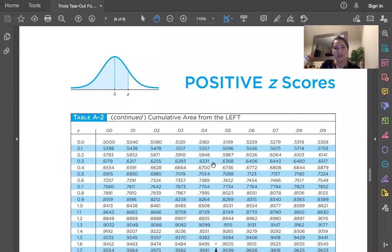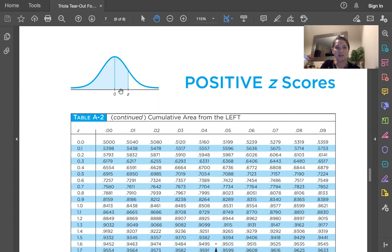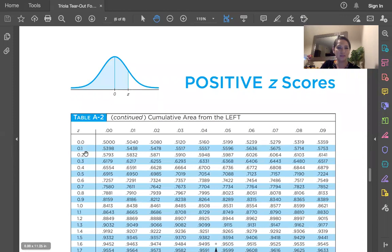The entries in this table are always areas to the left. So if we want to find a z-score of 0.15, that first digit after the decimal place is listed in this column. So that's z equals 0.1, so we're going to be in this row.